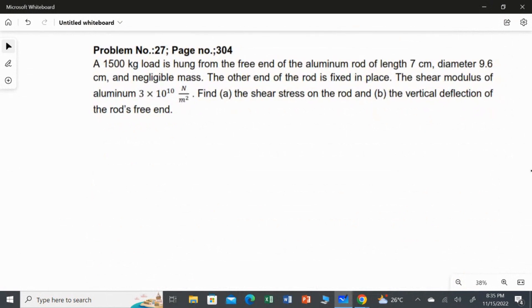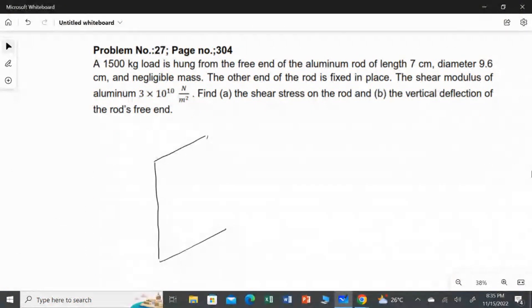A 1500 kilogram load is hung from the free end of an aluminum rod of length 7 centimetres. The aluminum rod has a length of exactly 7 centimetres and a diameter of 9.6 centimetres, and we consider its mass to be negligibly small.